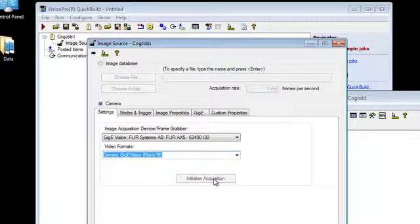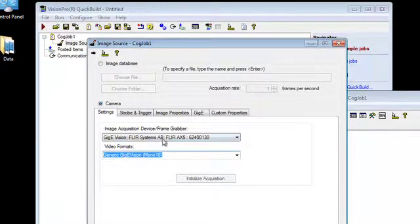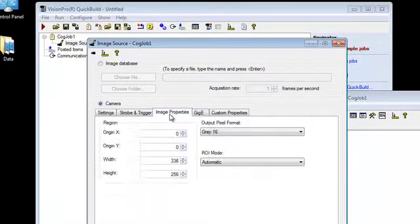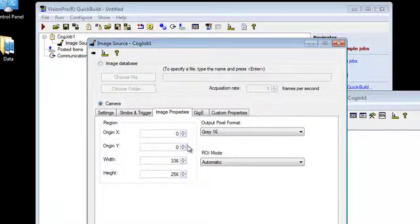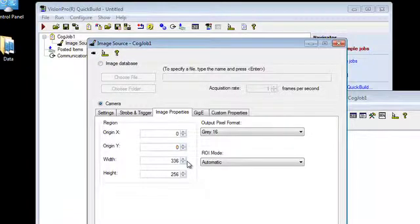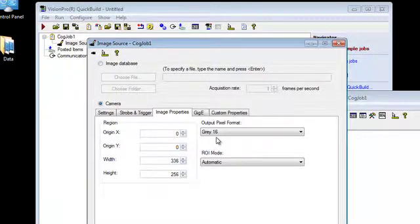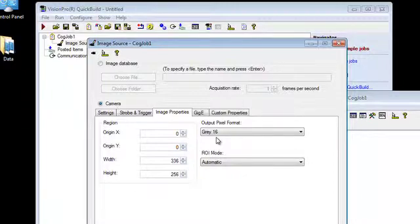So after initializing acquisition, you can now see that we have some new data that's available from the camera. If you look under image properties, you can see that this is a 336 by 256 array on the FLIR camera. We also have VGA arrays as well. And we are looking at our grayscale 16-bit pixel format output from the camera.